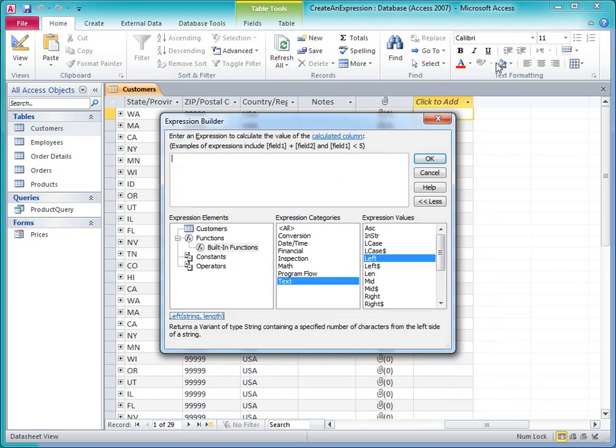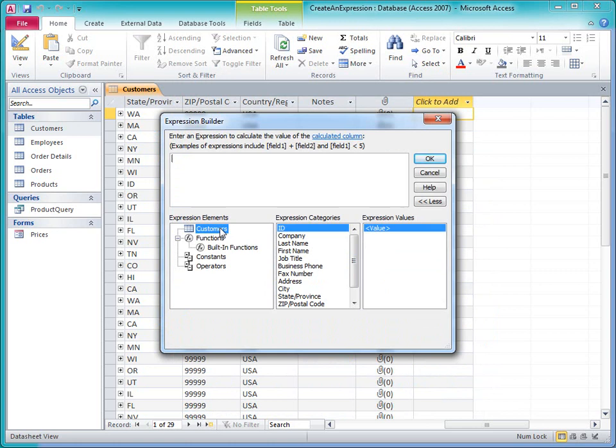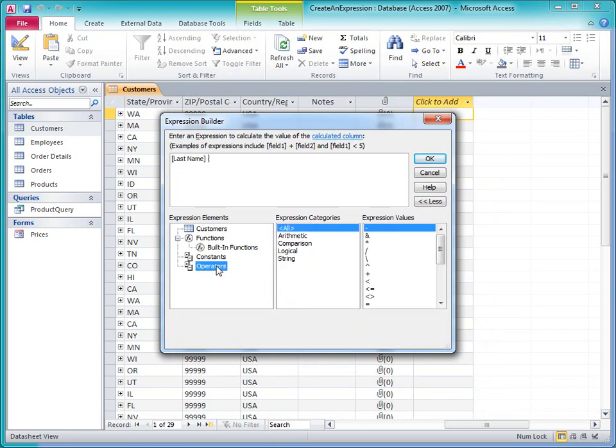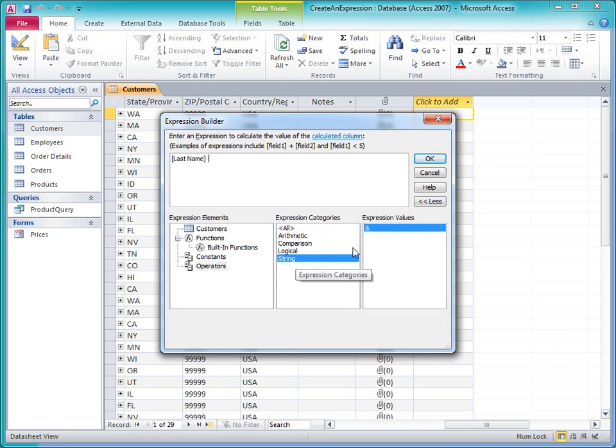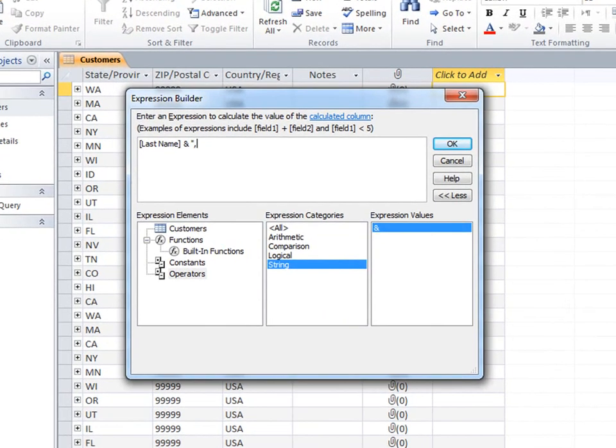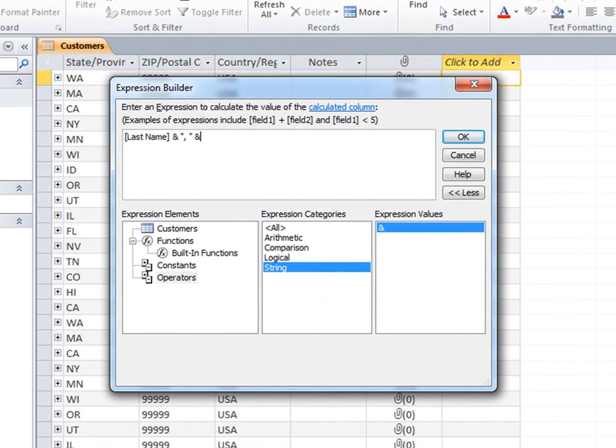I can double-click items in the lists to add them to the expression. I'll add the last name field from the Customers table, and I'll add the ampersand operator, which is for concatenating strings together.